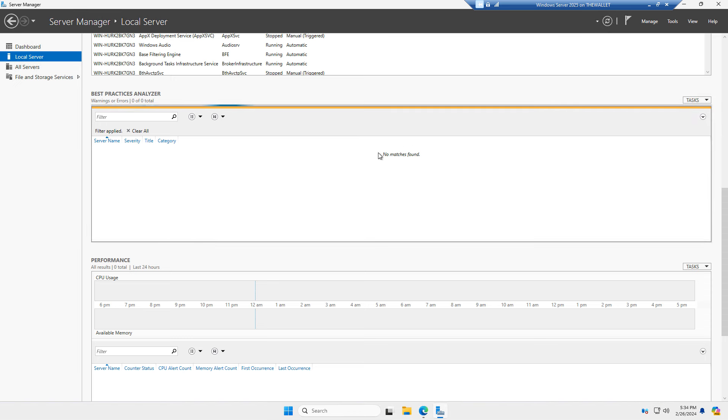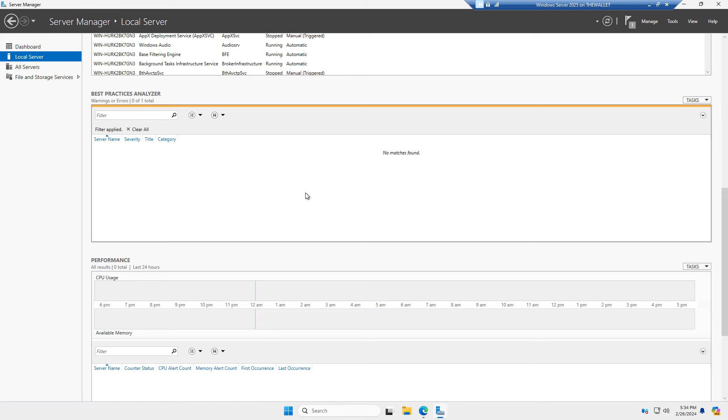And if you don't have everything set correctly, it'll give you a list of things that you need to correct. And it'll give you an idea on how to correct most of those.